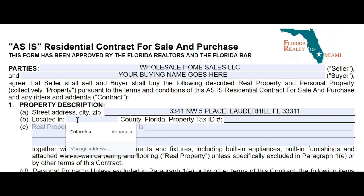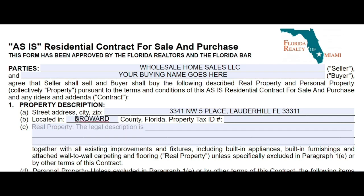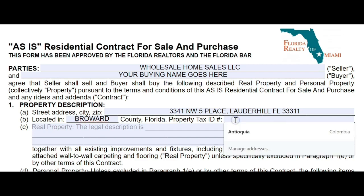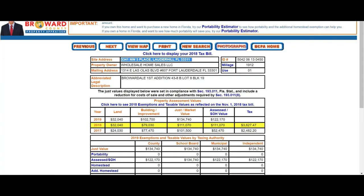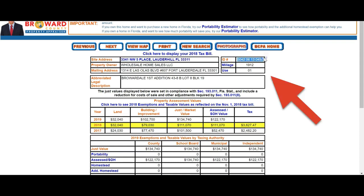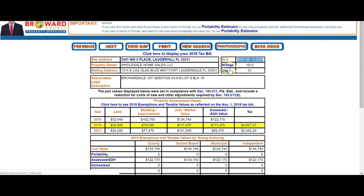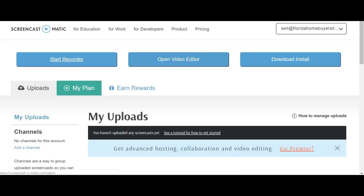You'll also need to know what county your property is in — you can use Google to look that up. This is the tax ID number, a number the government uses to identify the property, similar to a social security number, so they can assess and collect taxes. This is our tax ID or property ID here in Broward County, and I'm going to insert this into the contract as well.